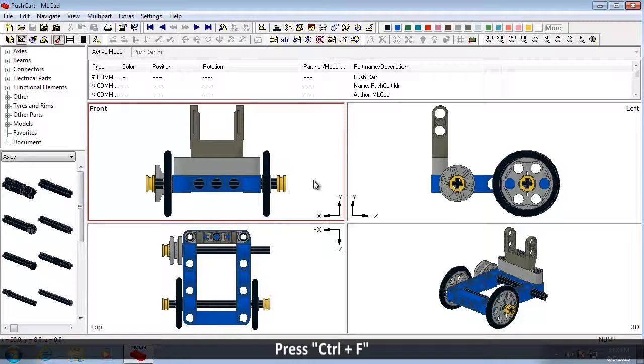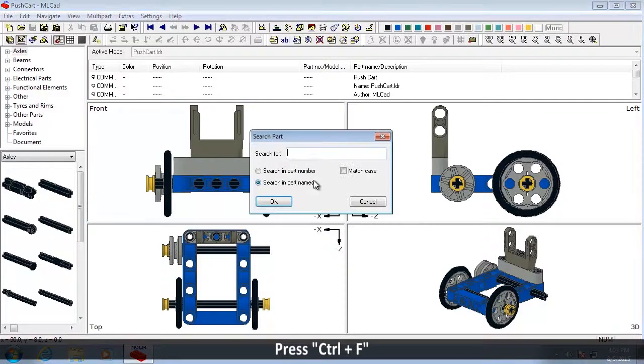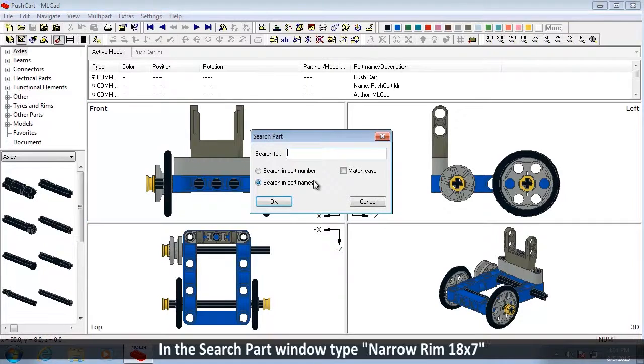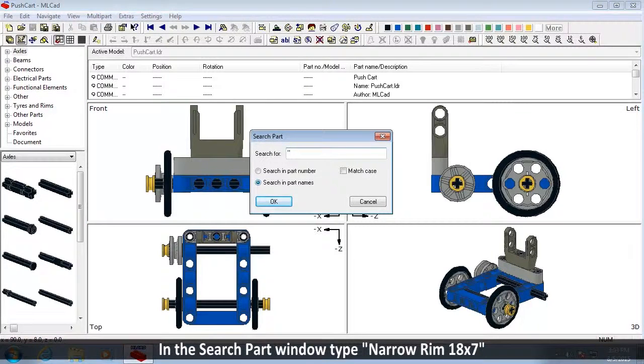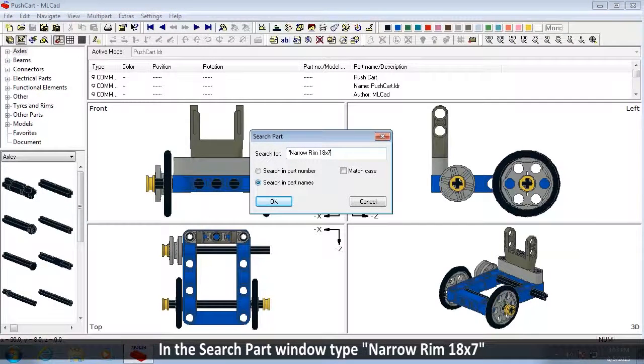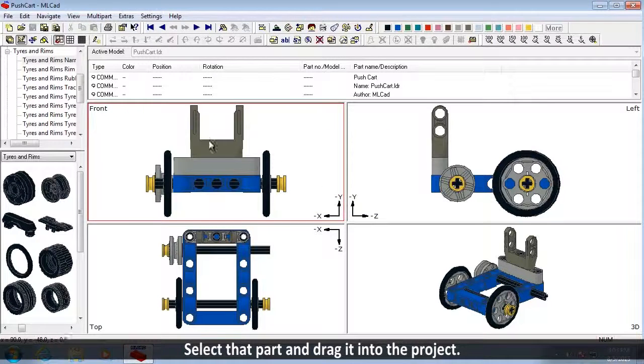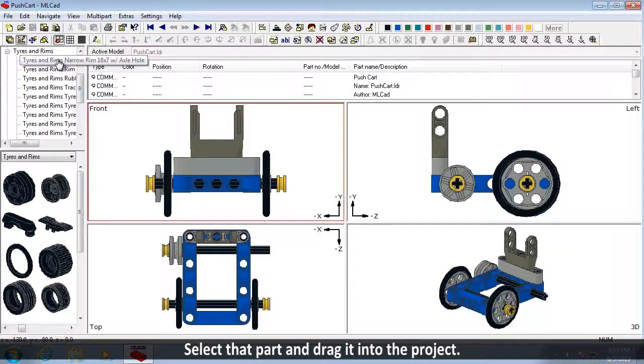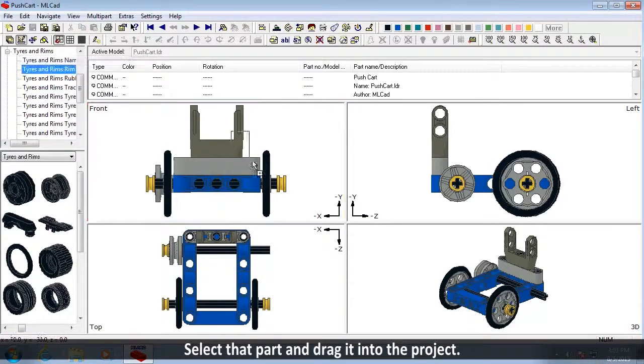Press Ctrl plus F. In the Search Part window, type Narrow Rim 18x7. Select that part and drag it into the project.